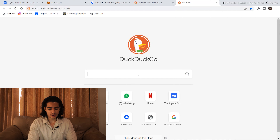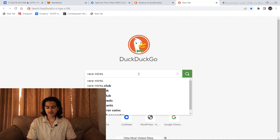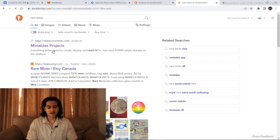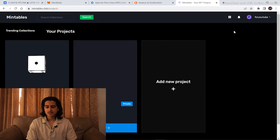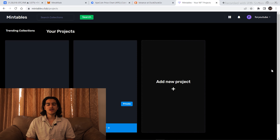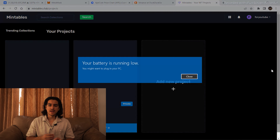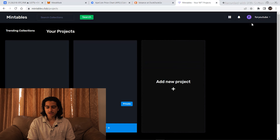The first website on our list is raremints.com. Go to your web browser and type in raremints and click on the first link. This website is mainly to mint multiple NFTs — it's basically to mint an NFT collection.